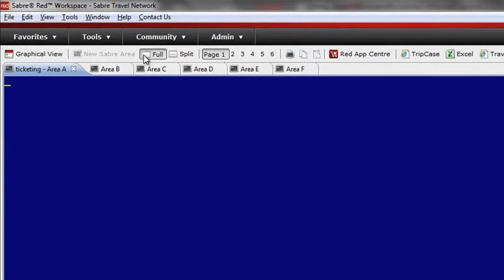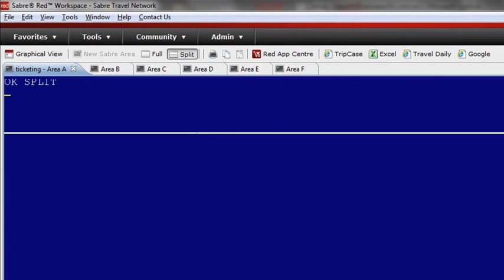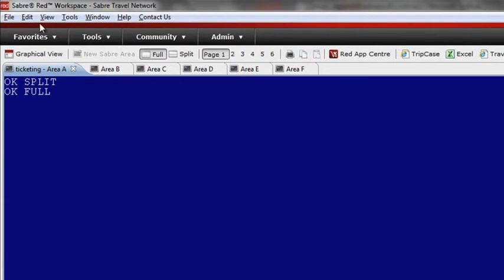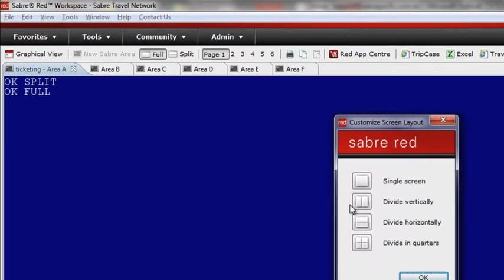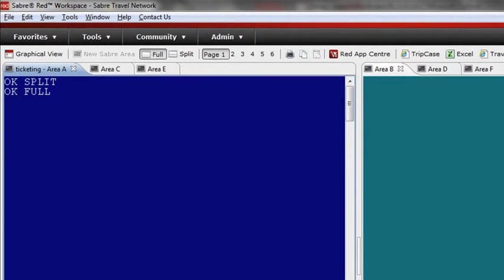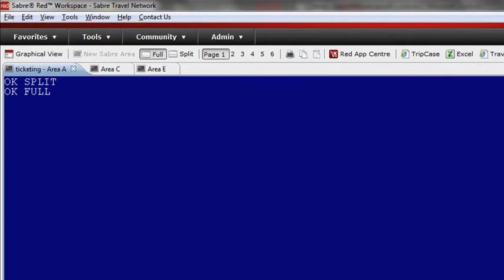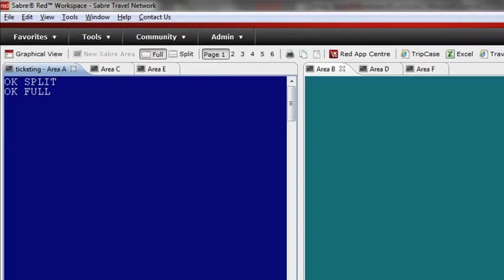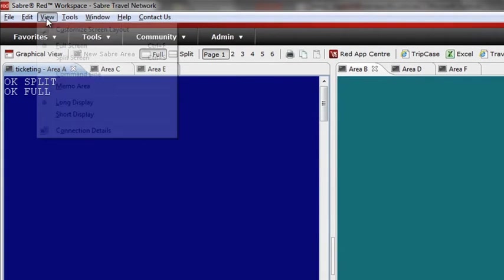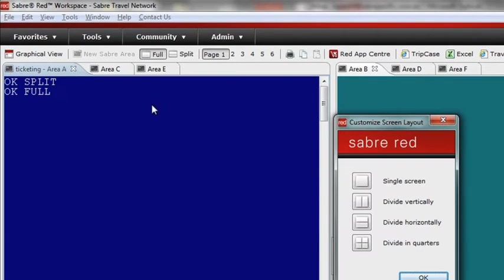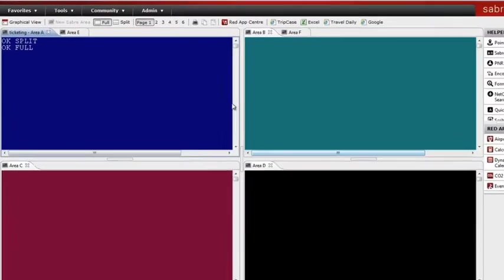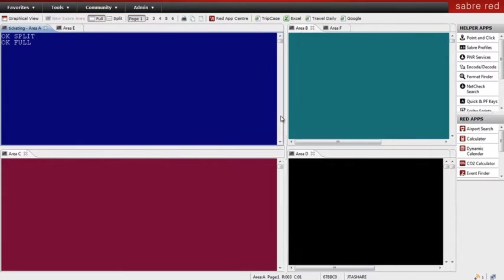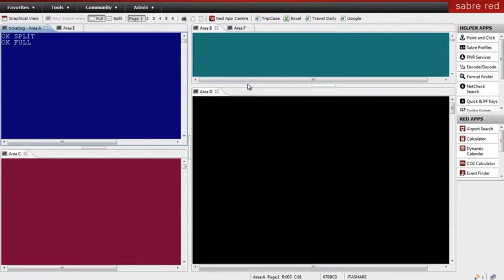You even have the option to customize your workspace by choosing to work in full screen or split screen mode, or even multiple work areas on one screen. It's your workspace, so you choose how you want to work. It's also easy to slide your screens around to maximize your work areas as you need to. Again, Sabre Red Workspace is catering for individual preference and working styles.